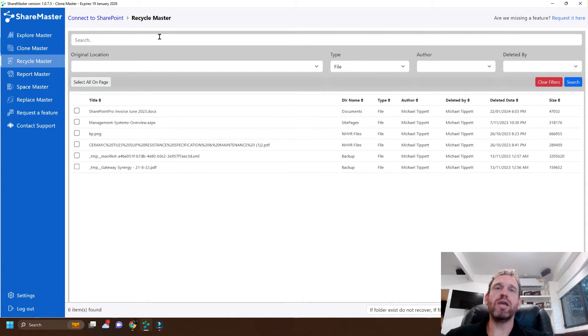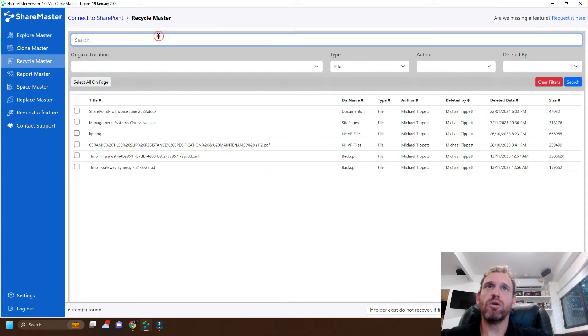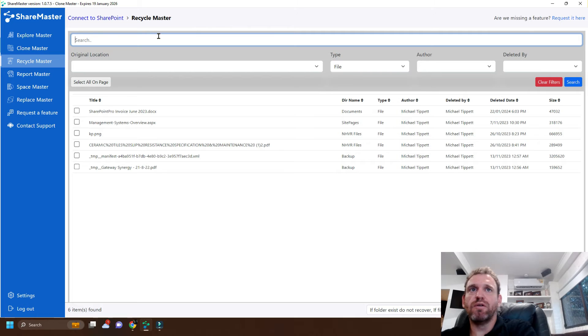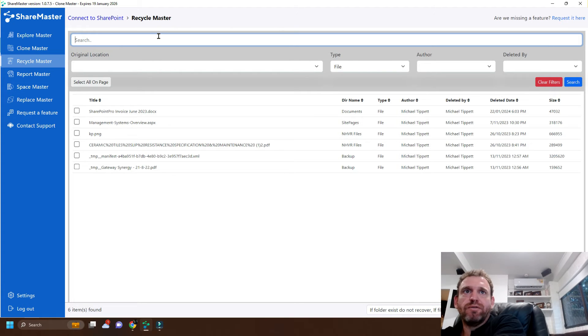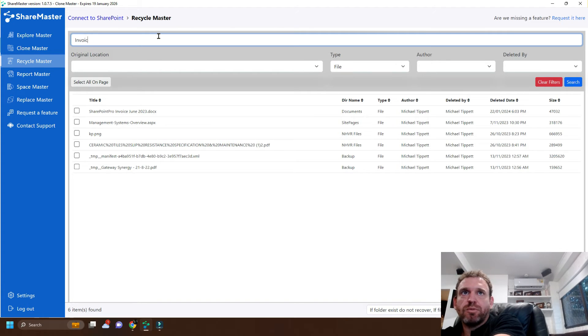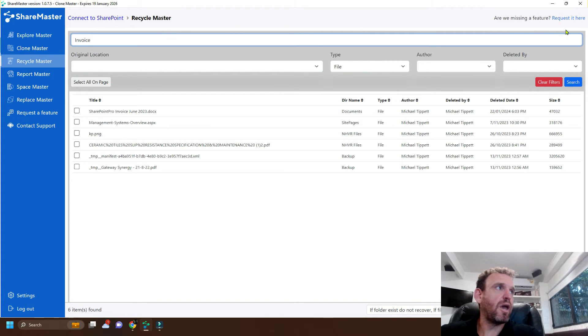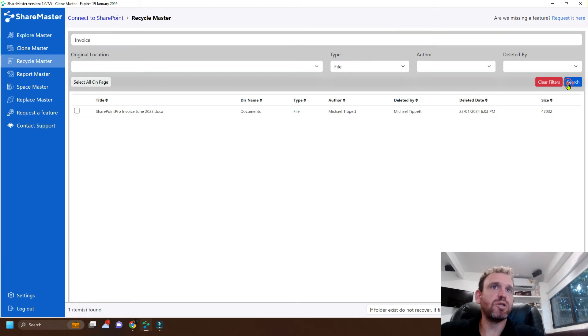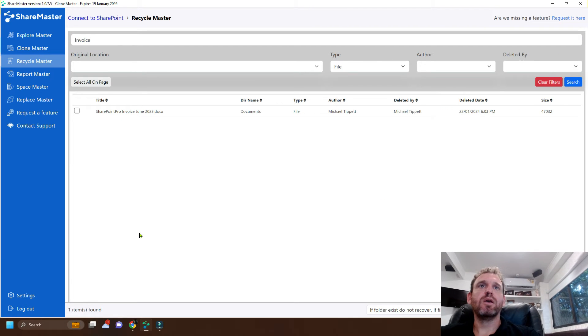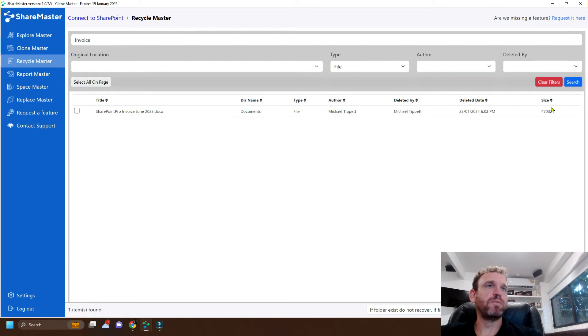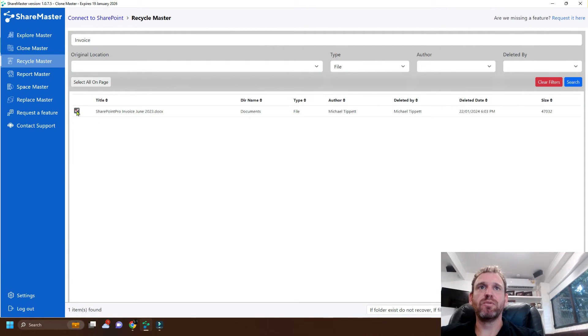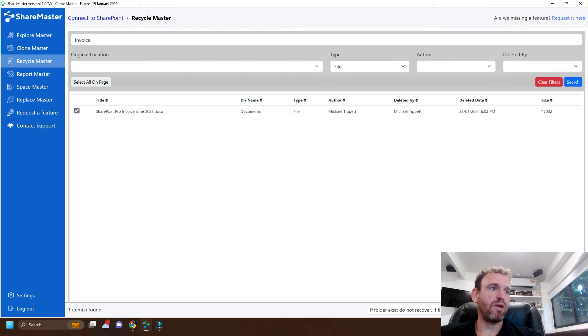But if more files come up we can also search via the name. So I'm looking for the invoice. So I'll just type in invoice and search. And it's as simple as that. And then we can just simply click the button and click Recover.